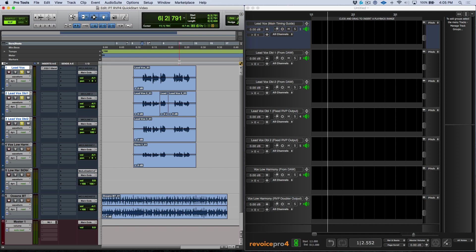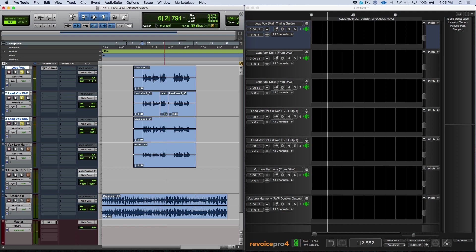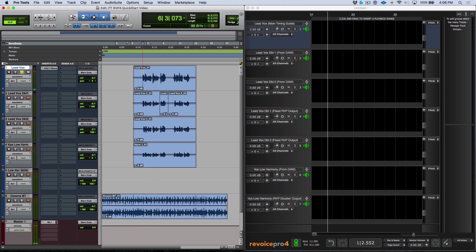So first off, we've got a track in Pro Tools over here. Let's have a really quick listen so we can identify some of the issues. As you can hear, we have some obvious timing issues in terms of these two lead vocal doubles not lining up with our main lead vocal. And in addition to that, we also have an issue with respect to pitch. We also have a mono lead vocal harmony over here, and I'd like to use Revoice Pro to create a realistic sounding stereo double.